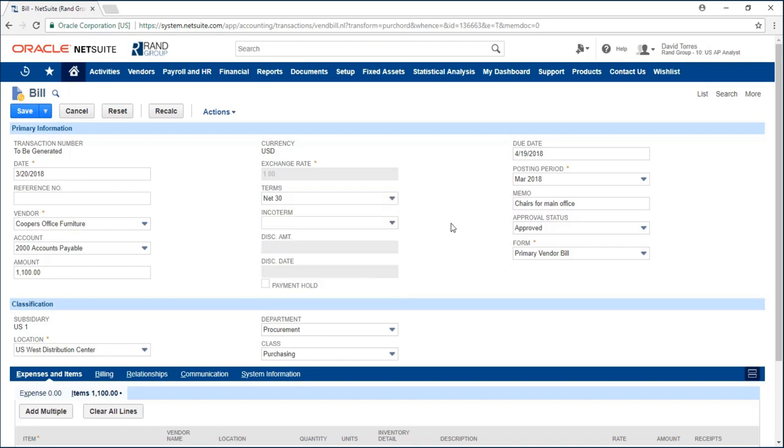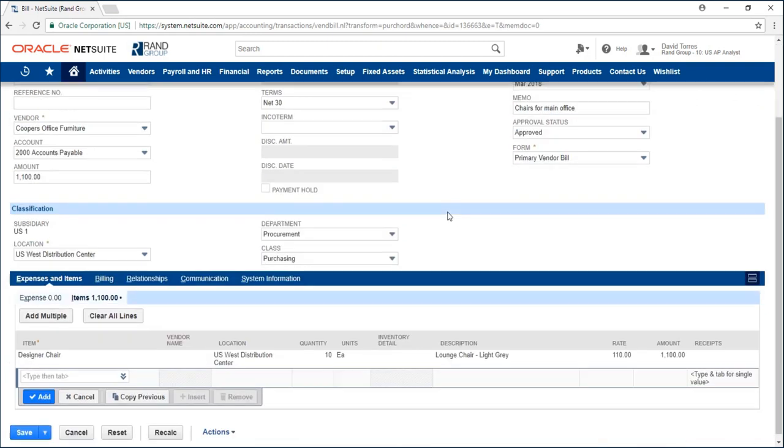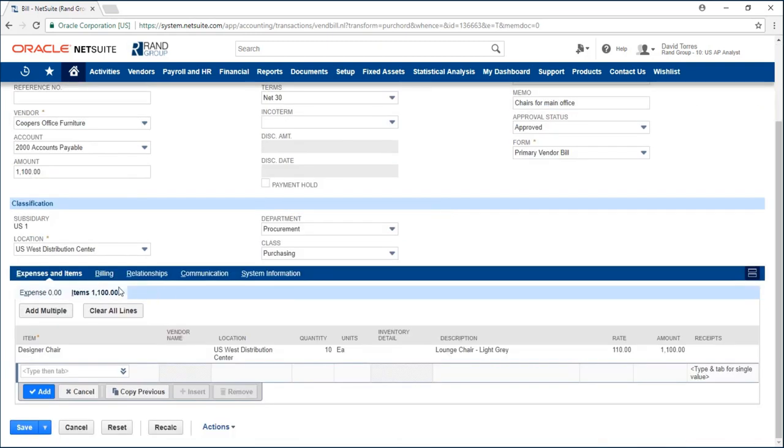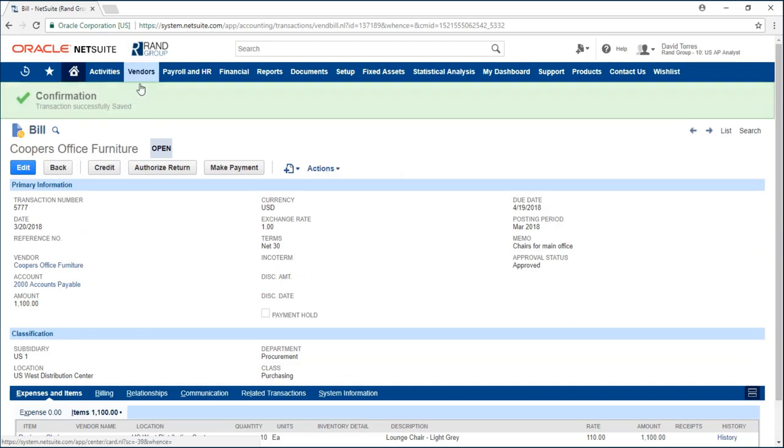I'll go ahead and change that to net 30 and down here in my item sub-tab I can see my 10 designer chairs. I can click save and now my bill has a status of open.